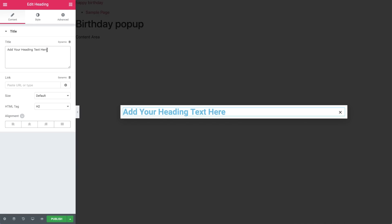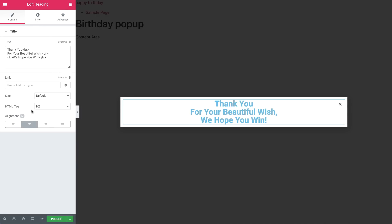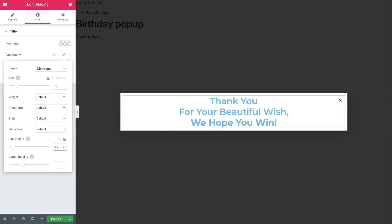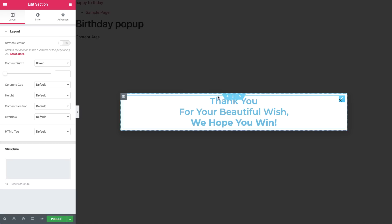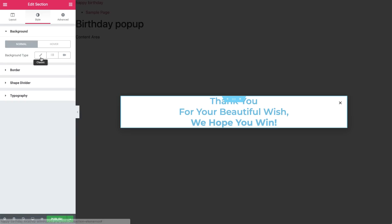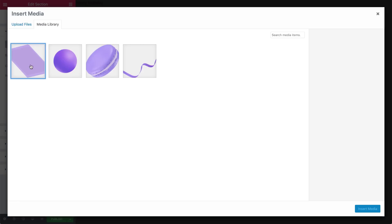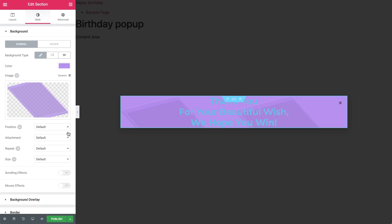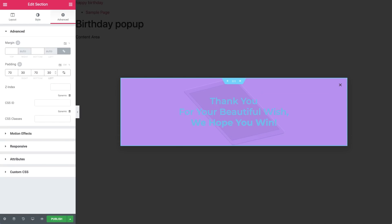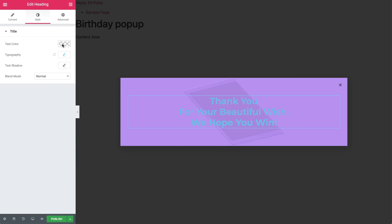Drag in a heading widget and enter your text. Align it to the center and then style it to your liking. Before changing the text color to white, let's go over the section settings and in Layout, under Columns Gap, set it to No Gap. Now under Style, give it a background color. Let's also add a cool background image and set its position to Center and No Repeat, and give it a custom size as well. In the Advanced tab, add some padding to the section. Now go back to the Heading widget and set the text color to white.